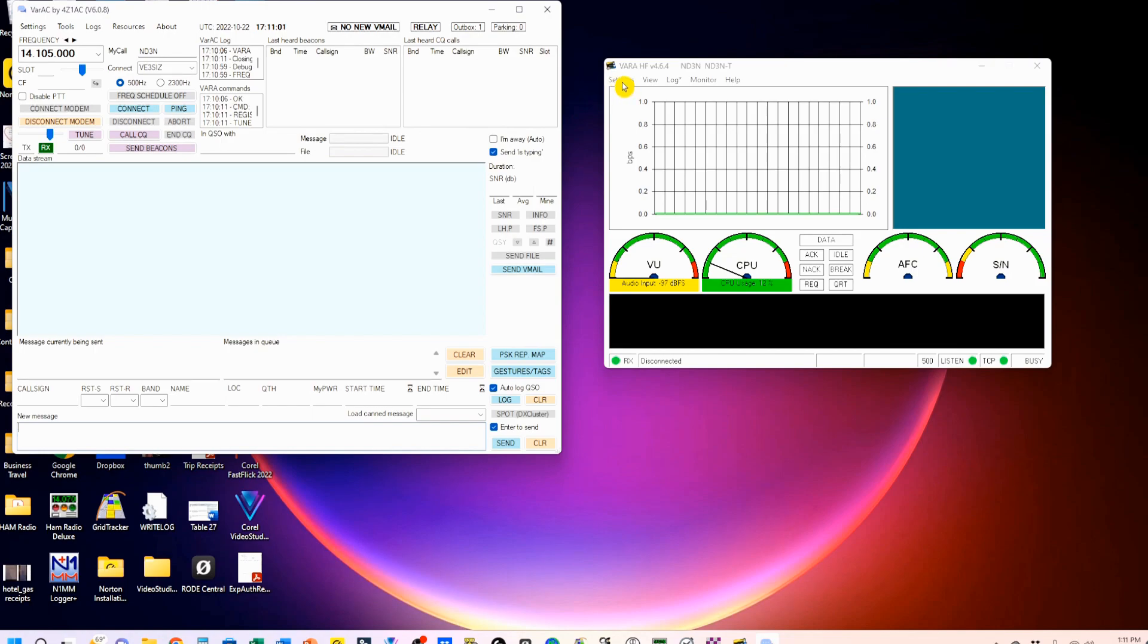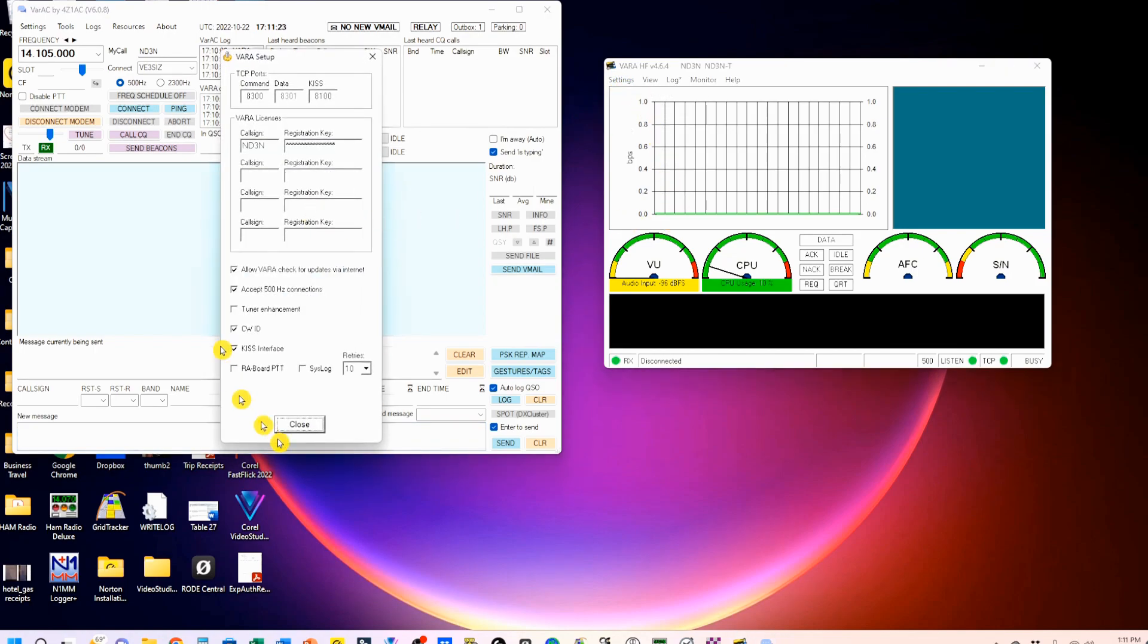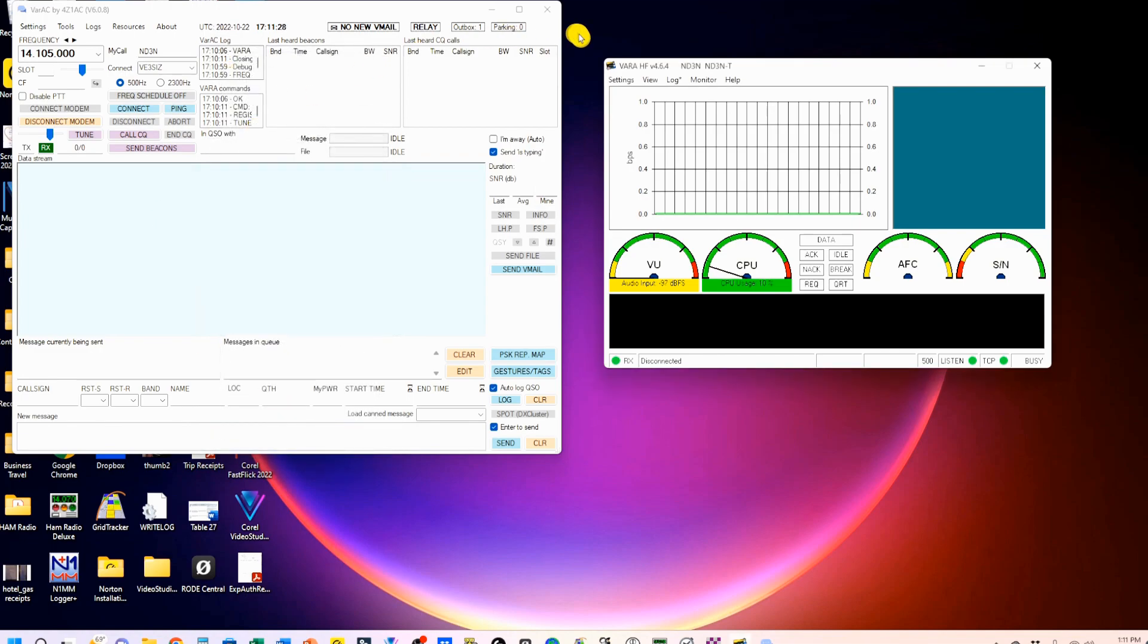Now I'm coming over here to settings. We're going to go to VAR setup. I put my call sign and my registration key here. We'll close that.